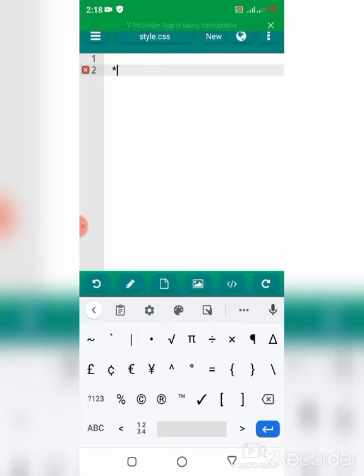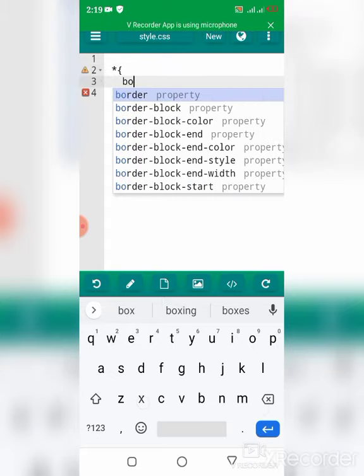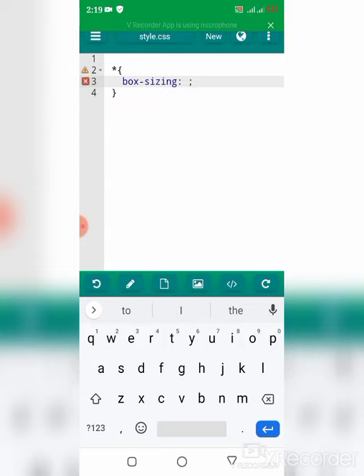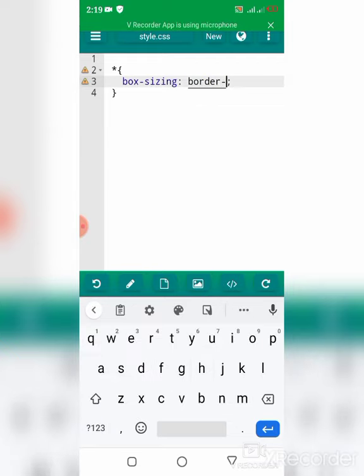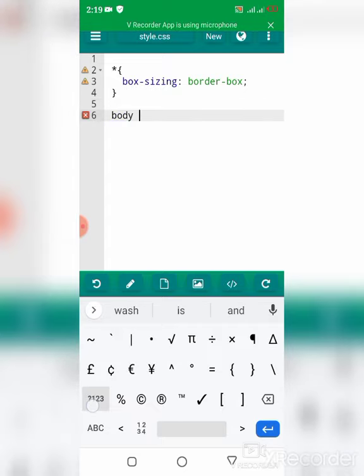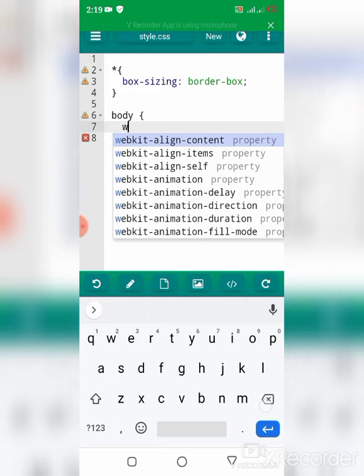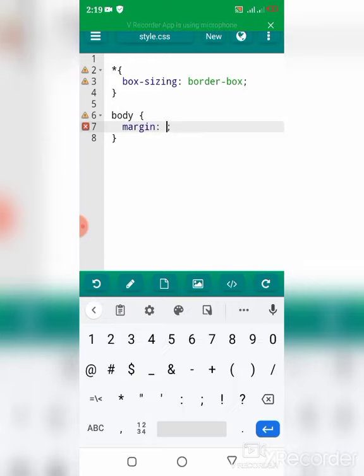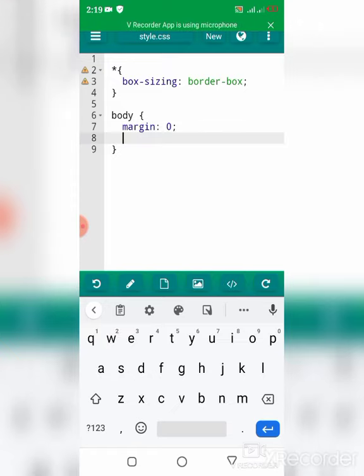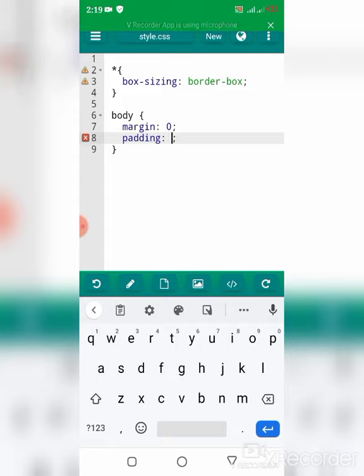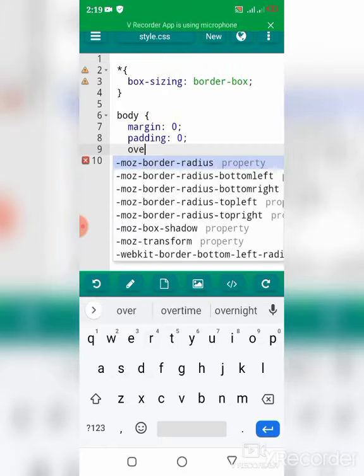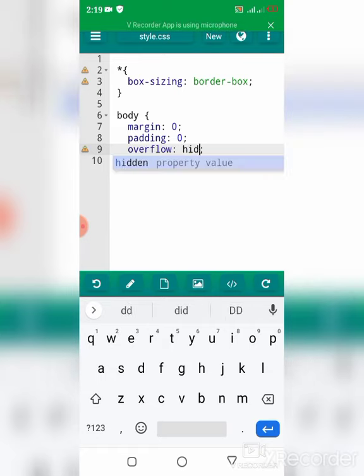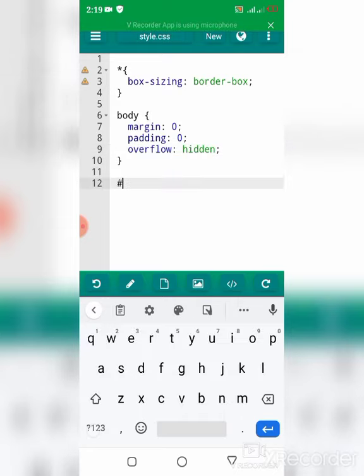First, I'm going to style the HTML document. I'm going to set the box-sizing to border-box. Now I'm going to style the body. I'm going to remove the margin and padding. I'm going to make sure that overflow is set to hidden.